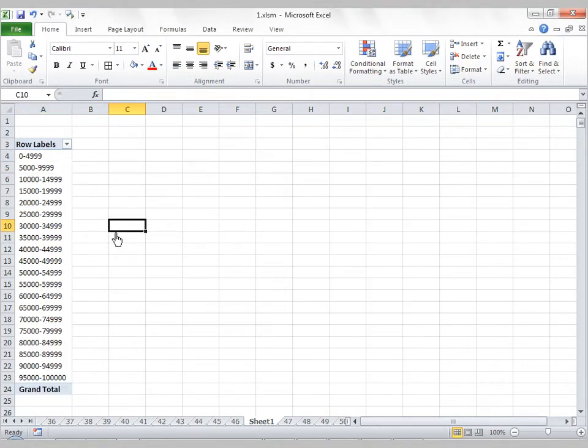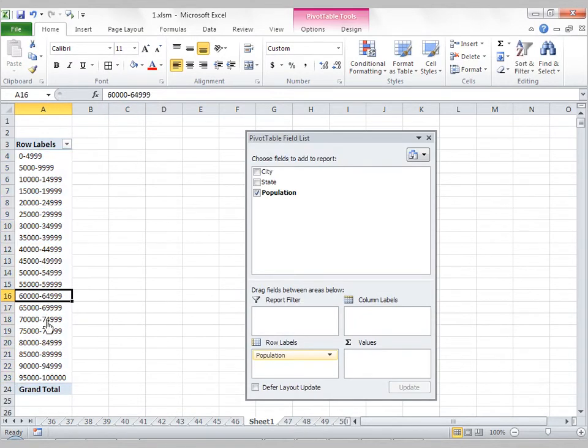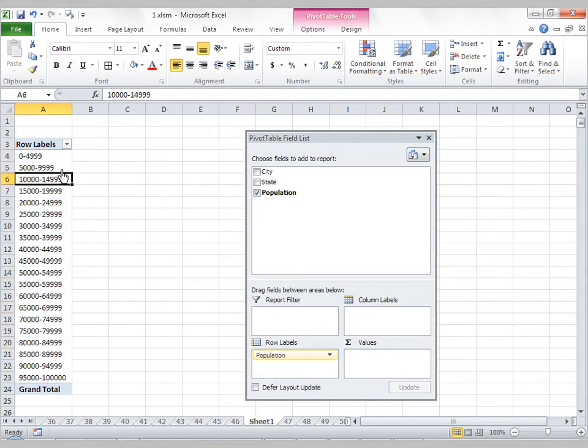Now what the pivot table does is it automatically groups these guys into bins. So you'll have these groupings.